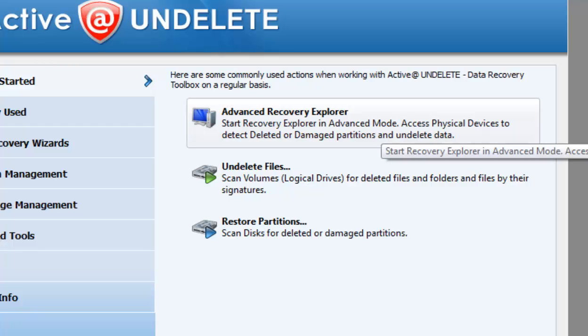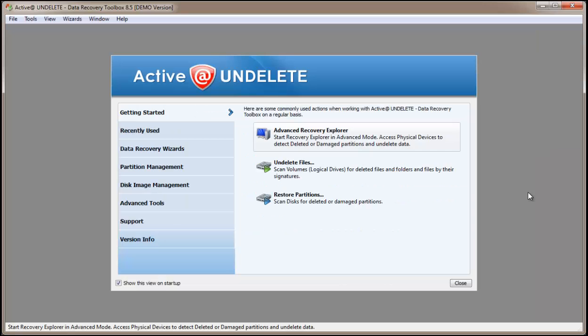It will give you more information about disks and volumes in your system. I will click Advanced Recovery Explorer.